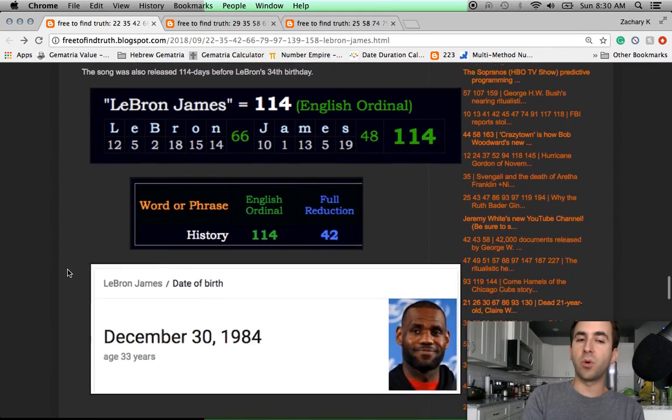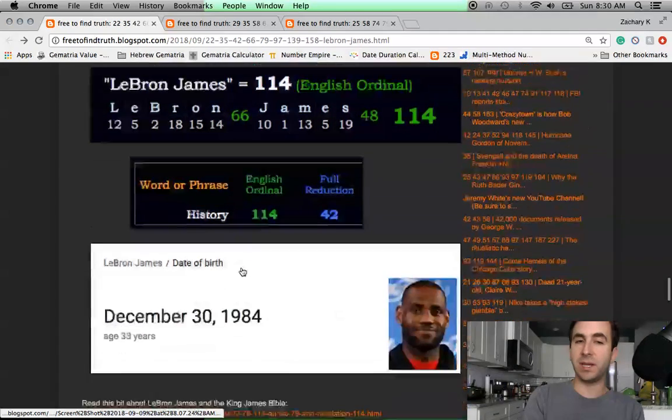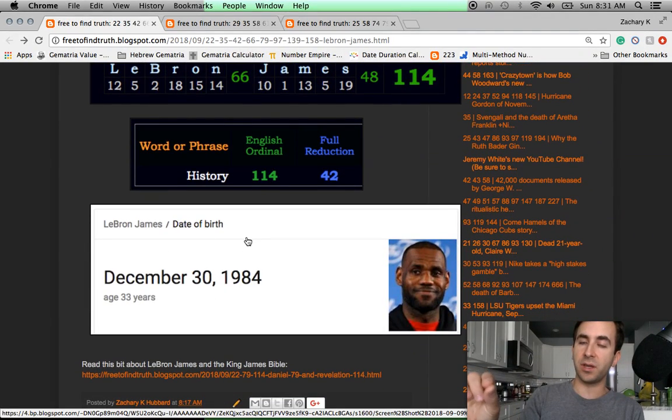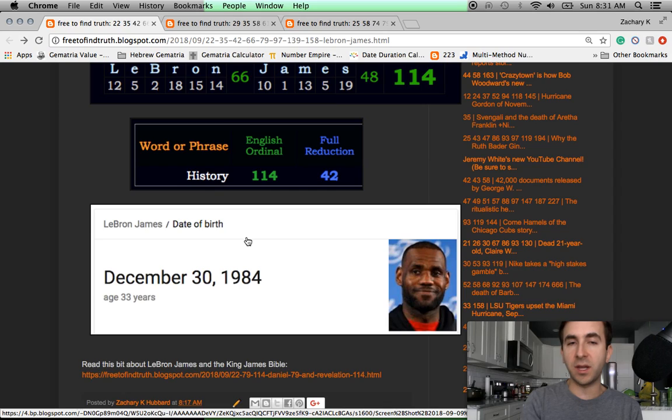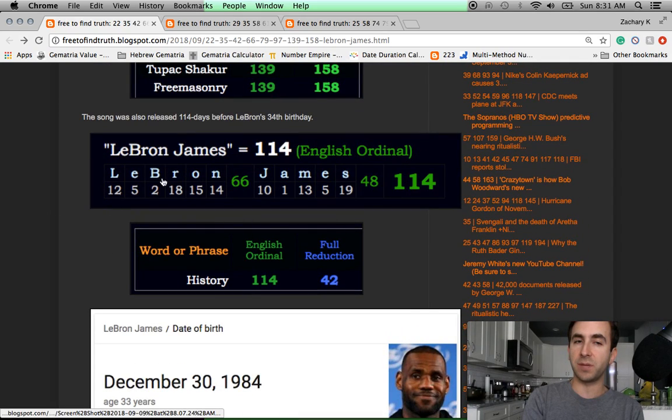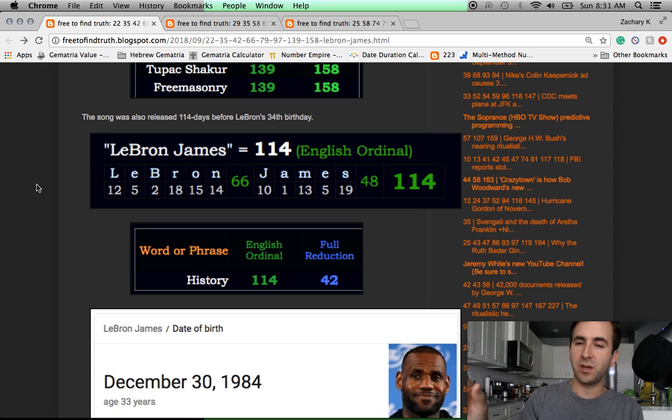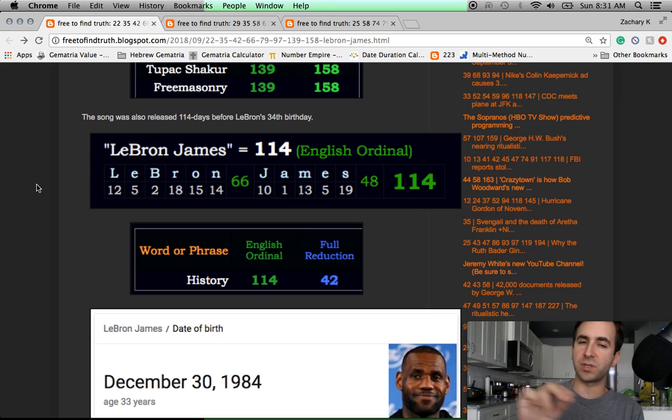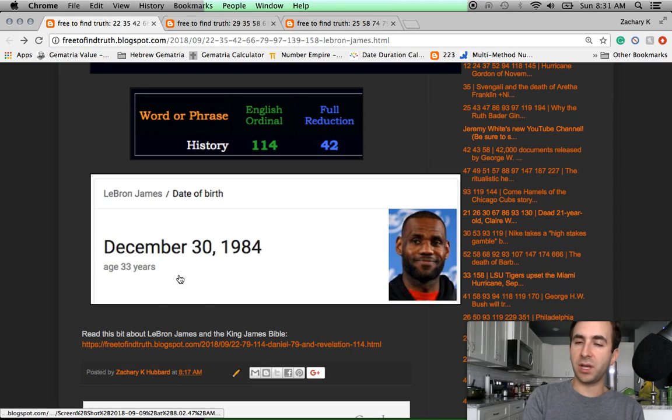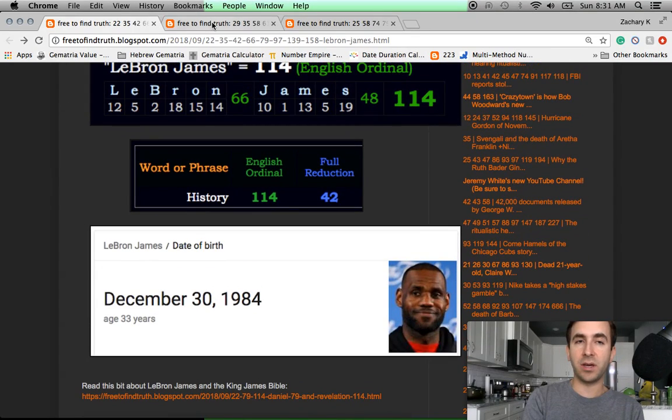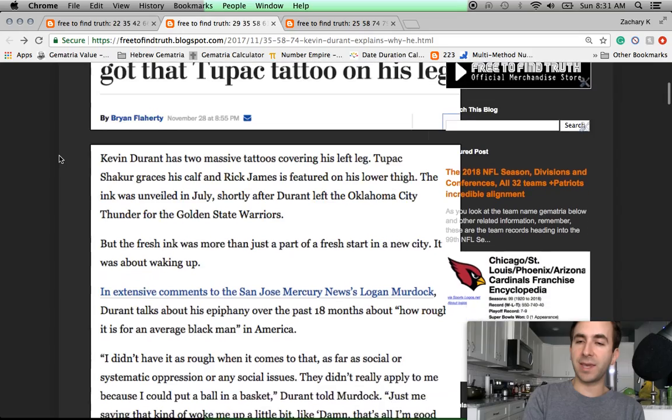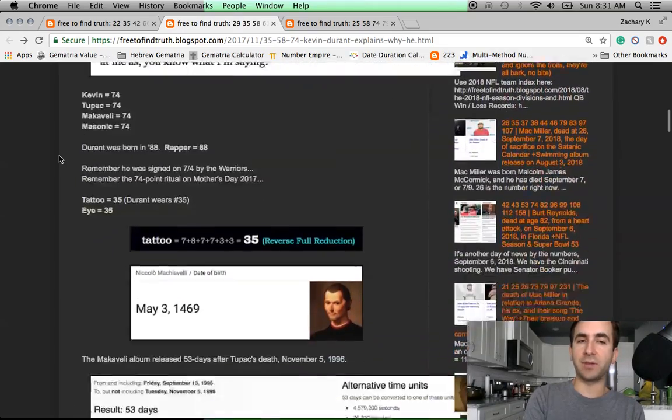Even more, this move, this story, it comes 114 days before LeBron James' birthday. His birthday is December 30th. From September 7th to December 30th is 114 days. It's also a span of 115 days. But 114 is the big one with LeBron James. LeBron James equals 114. The day he got traded to Los Angeles, that was 114 days before the 114th World Series. The entire world of sports, a connected script.